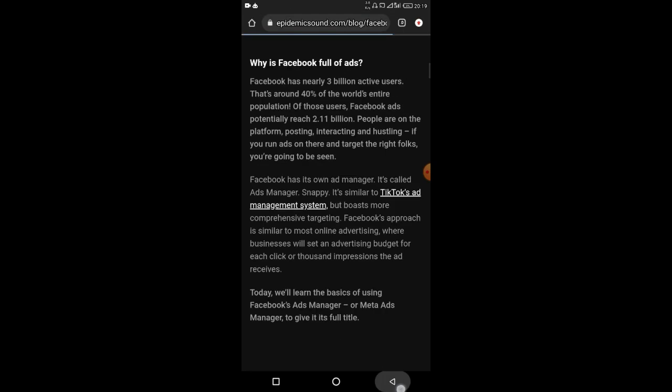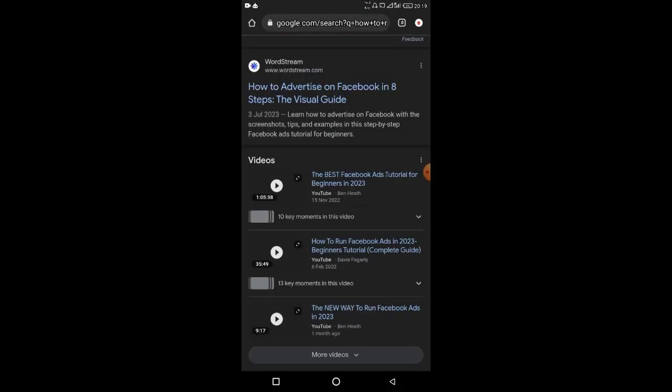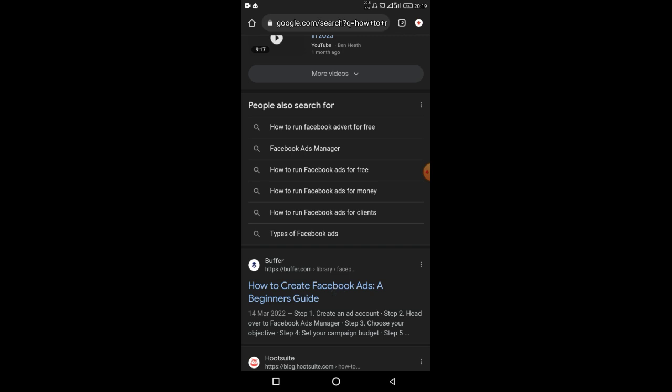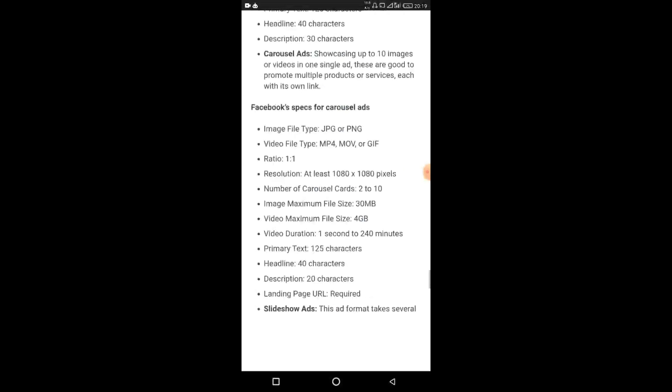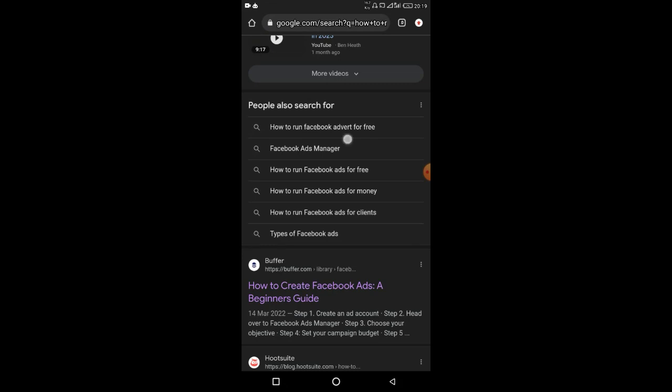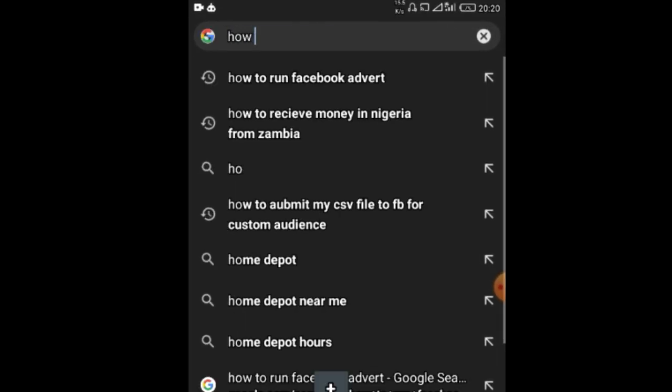I'll click on a few articles and open them. I don't have to read everything — just click on it and scroll through. That's it. With this, I'm telling the Facebook algorithm that I have interest in knowing more about Facebook adverts. Then I'll go back and put in another search term.